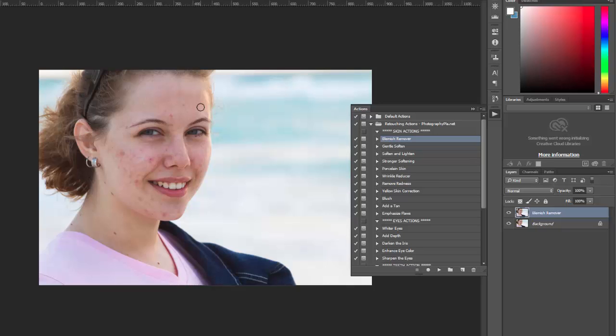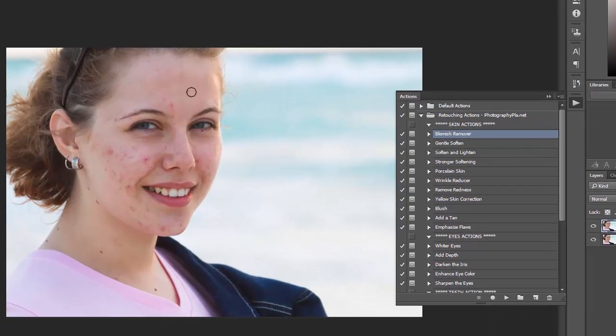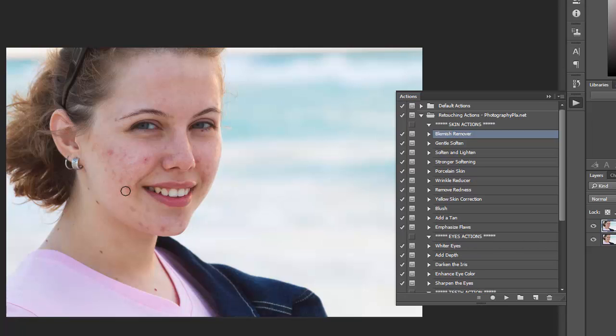So this circle indicates the brush size, so you would make it smaller or larger using the bracket tools and then you just want to go around the photo and click on the blemishes that you want to remove. The spot removal tool does a pretty good job of making it natural.